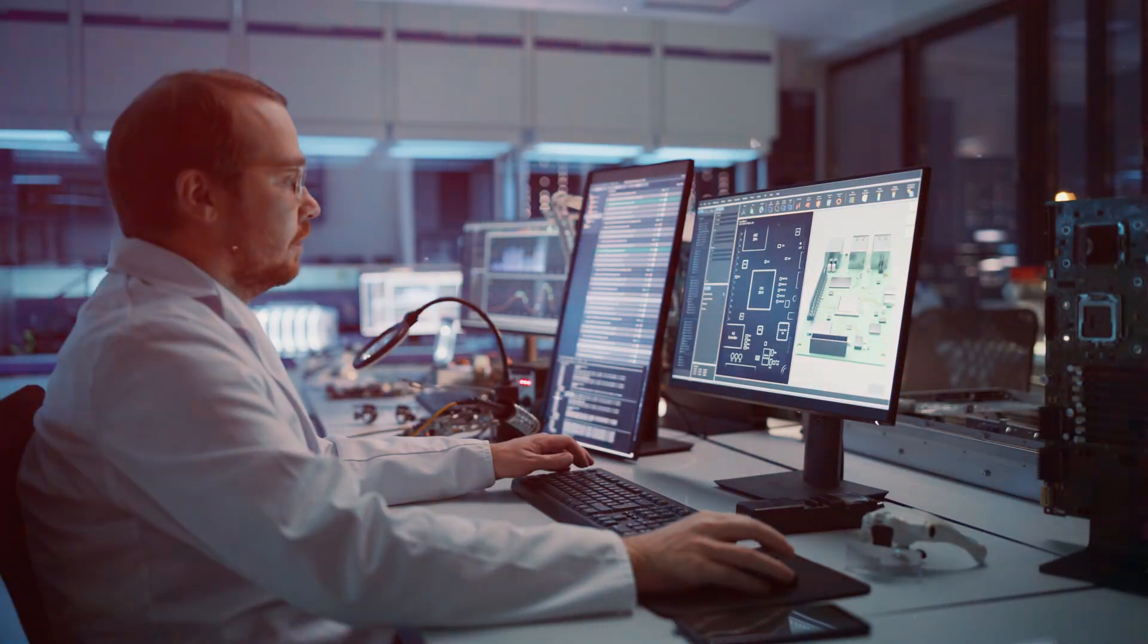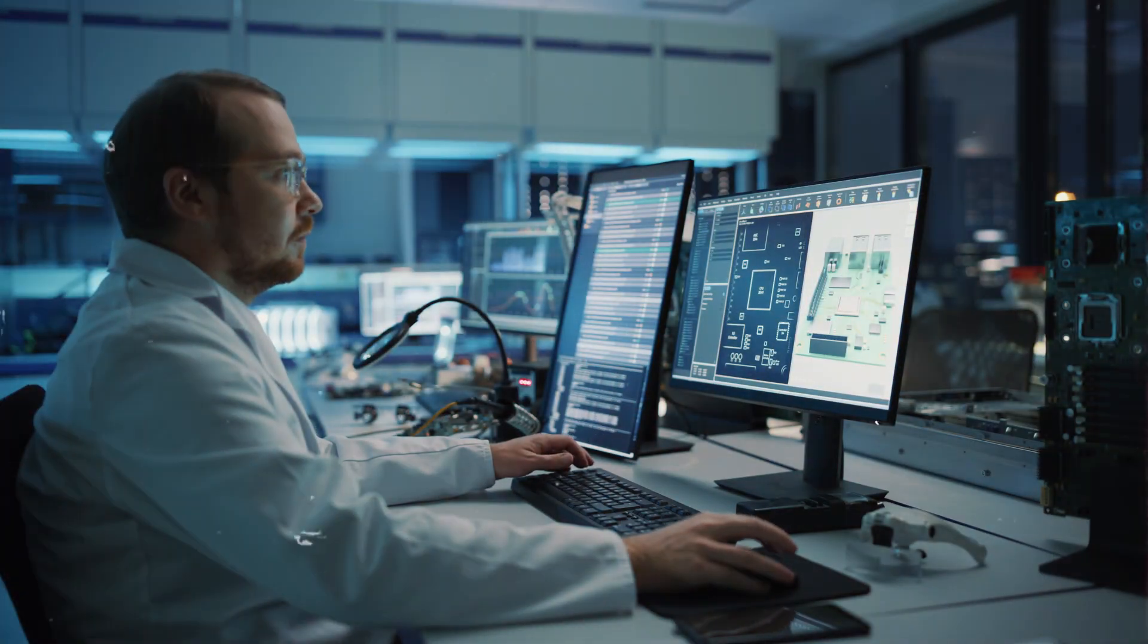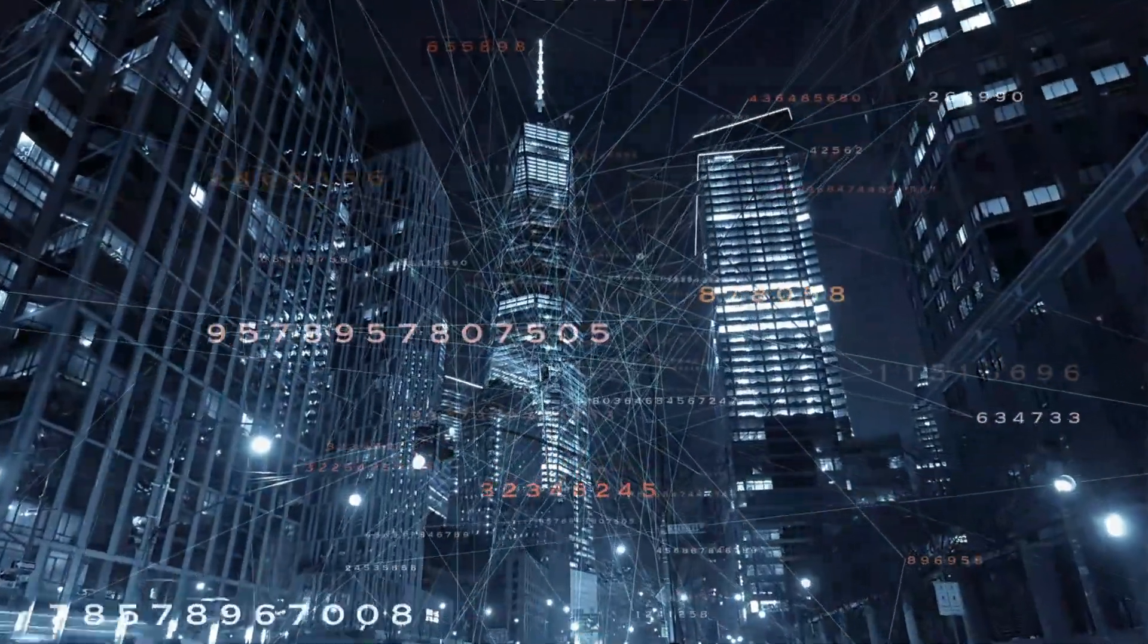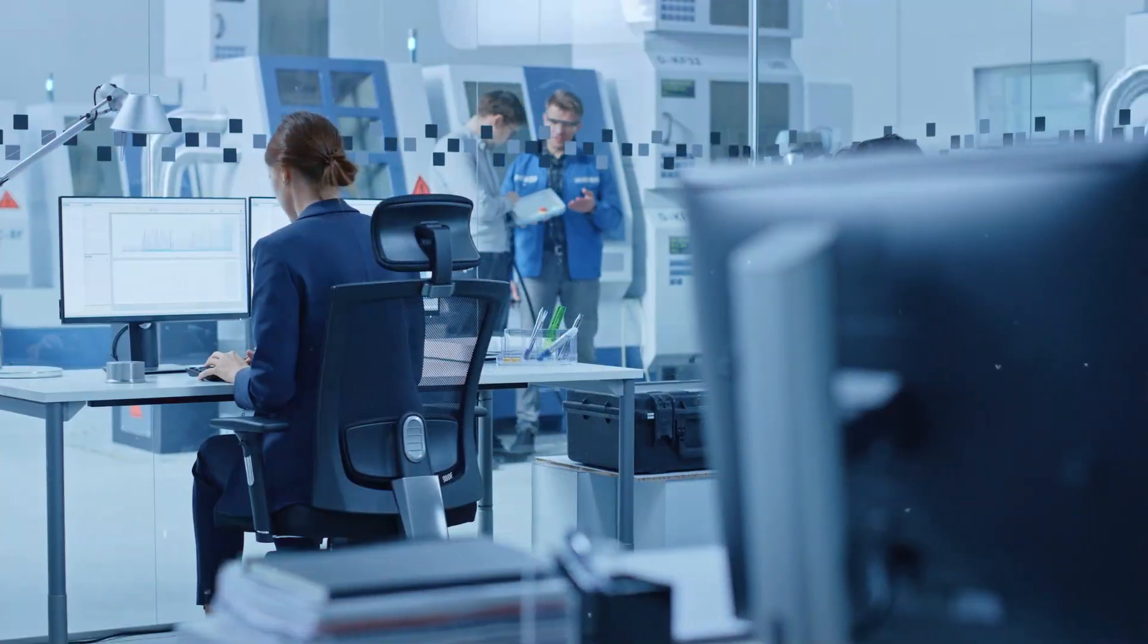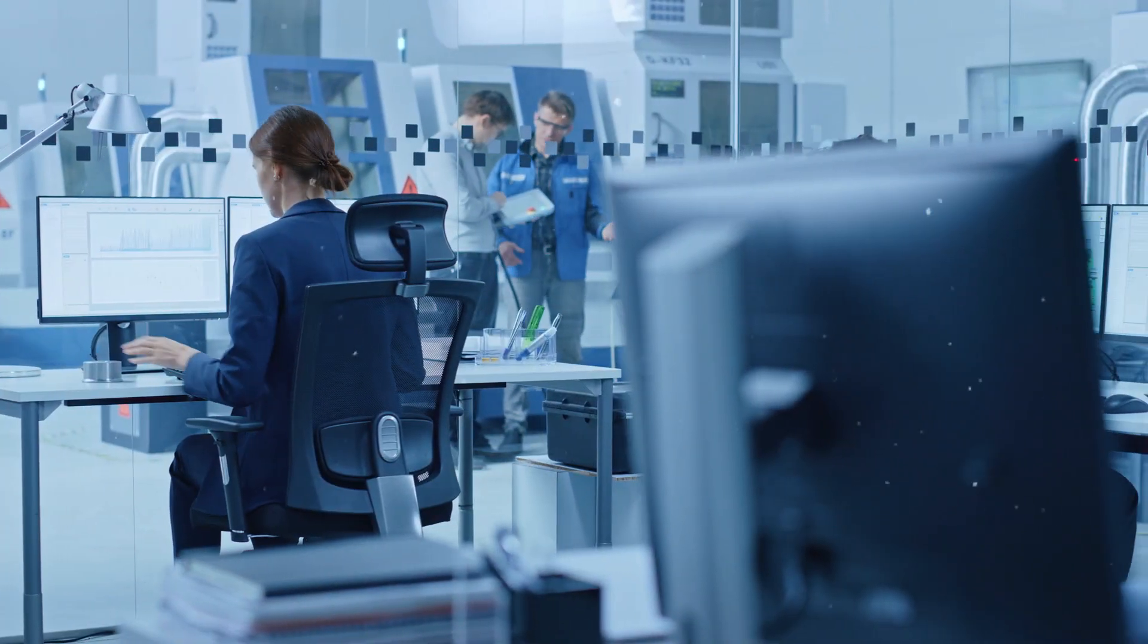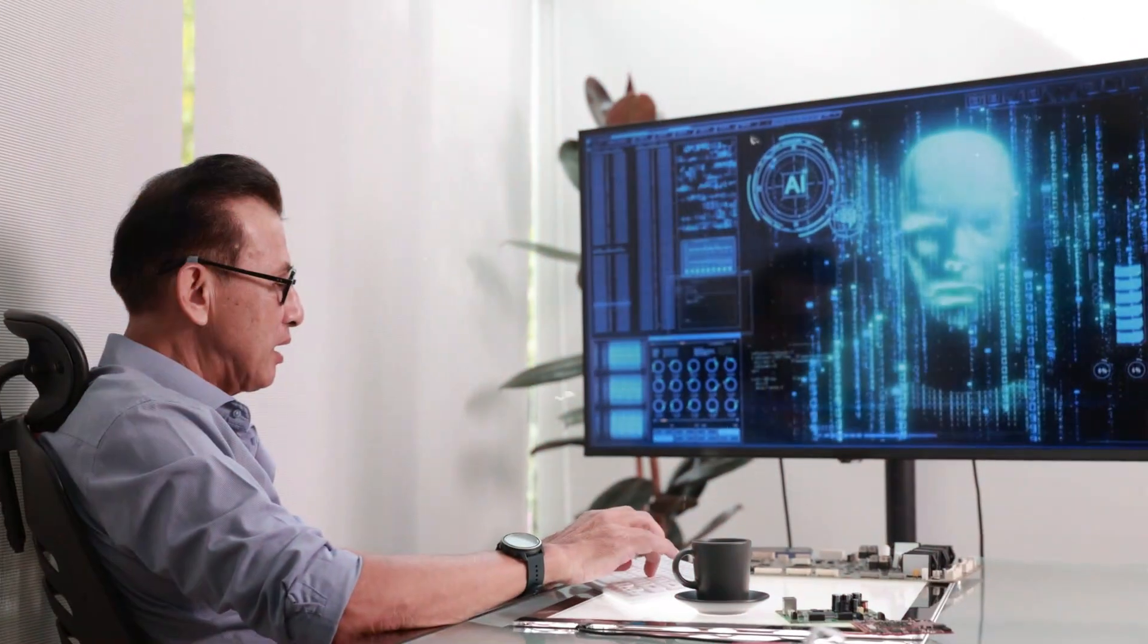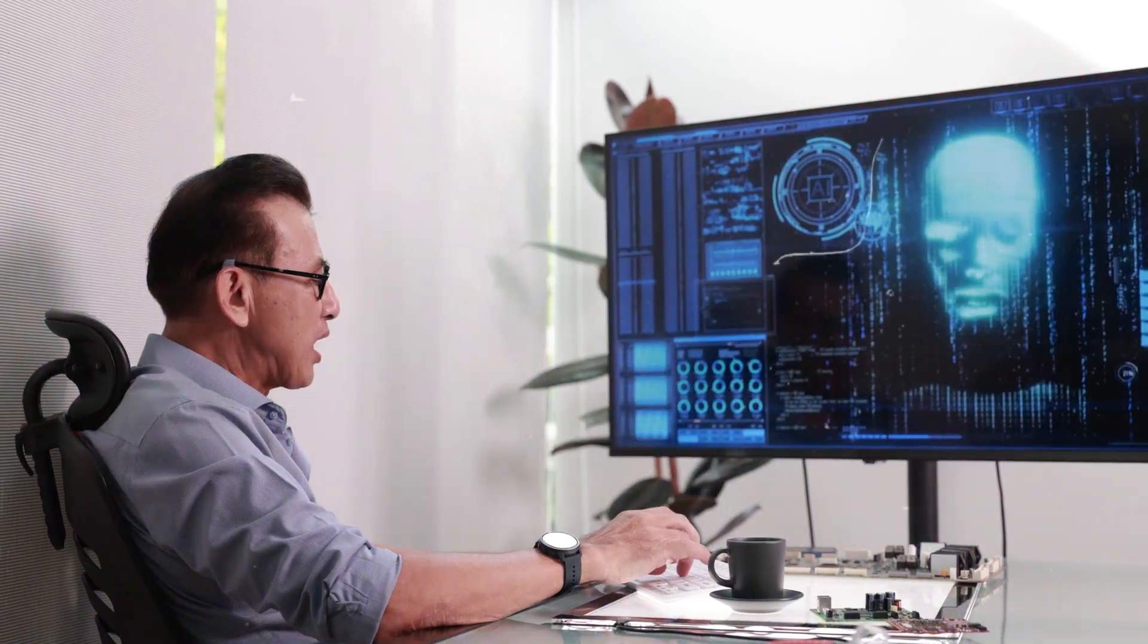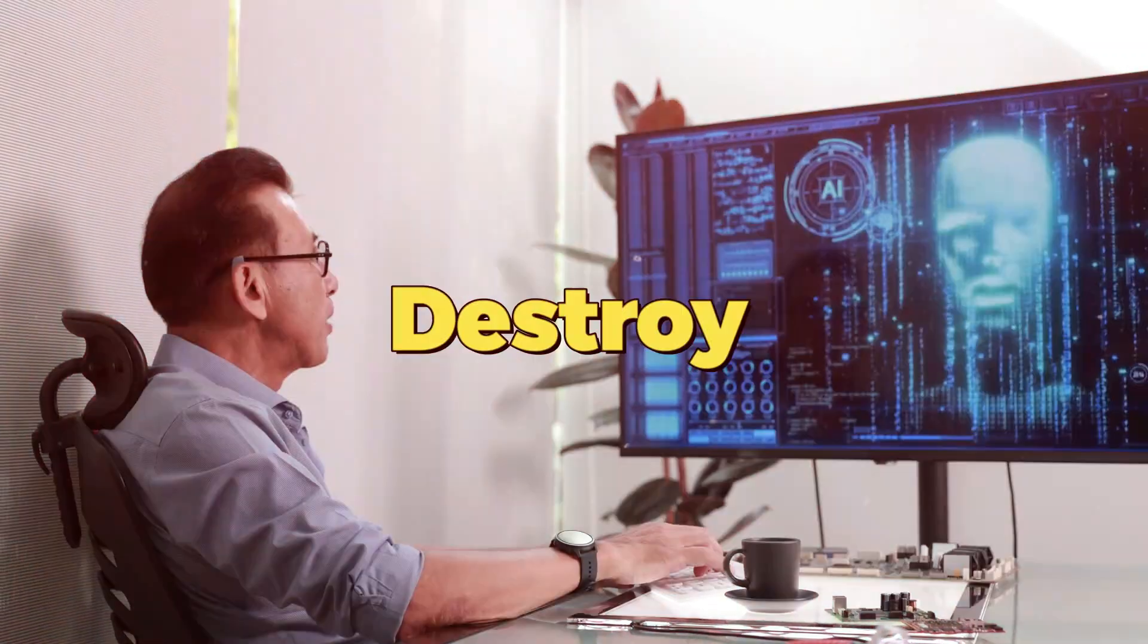From assembly line workers to engineers who build the internet, software engineering will adapt. AI may redefine it, but not destroy it.